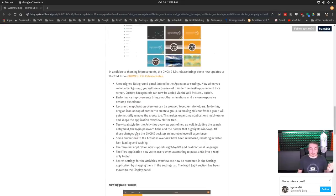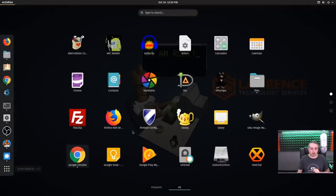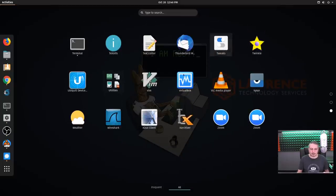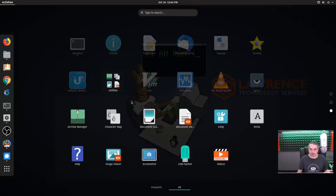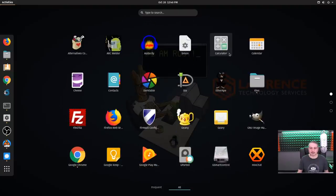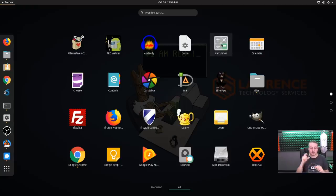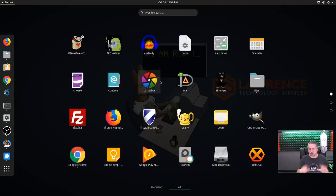This is GNOME 3.34. A redesigned background panel landed. Icons and applications in the overview can be grouped together — this is actually pretty cool. We'll pull up all the icons here; some of them are grouped, some aren't. Here are the utilities — if we wanted something in or out, we can just drag it in or out now. If you drag two things together it'll group them into a folder and name it. And if you take the only thing in a group and drag it out, it ungroups it. It's a lot like the way the Android interface works.